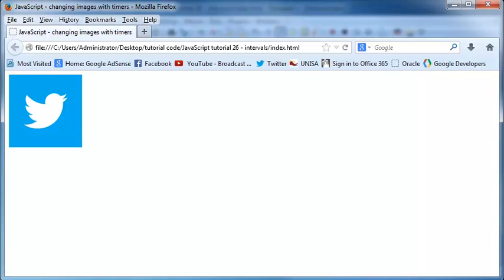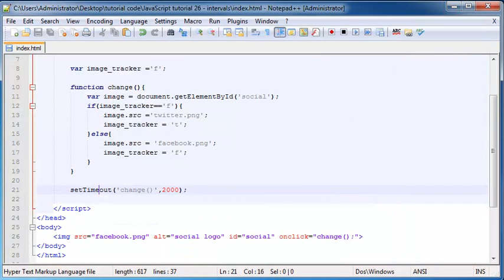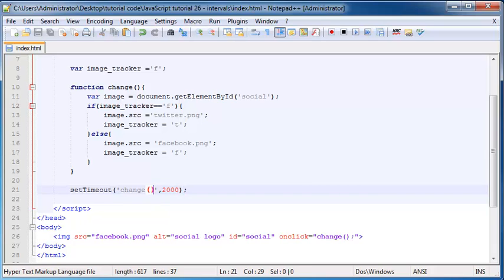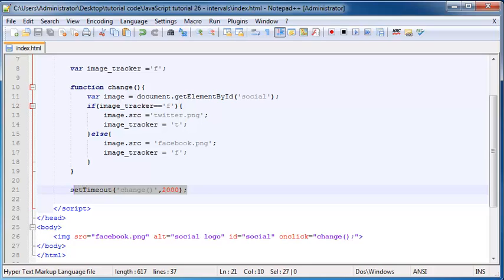But now as you can see, it's only changed once. It's not changing again. Why is this not happening? Well, that's because this setTimeout method only happens once. So what happens is when you use the setTimeout method, it occurs once, it runs this code, and it never happens again.